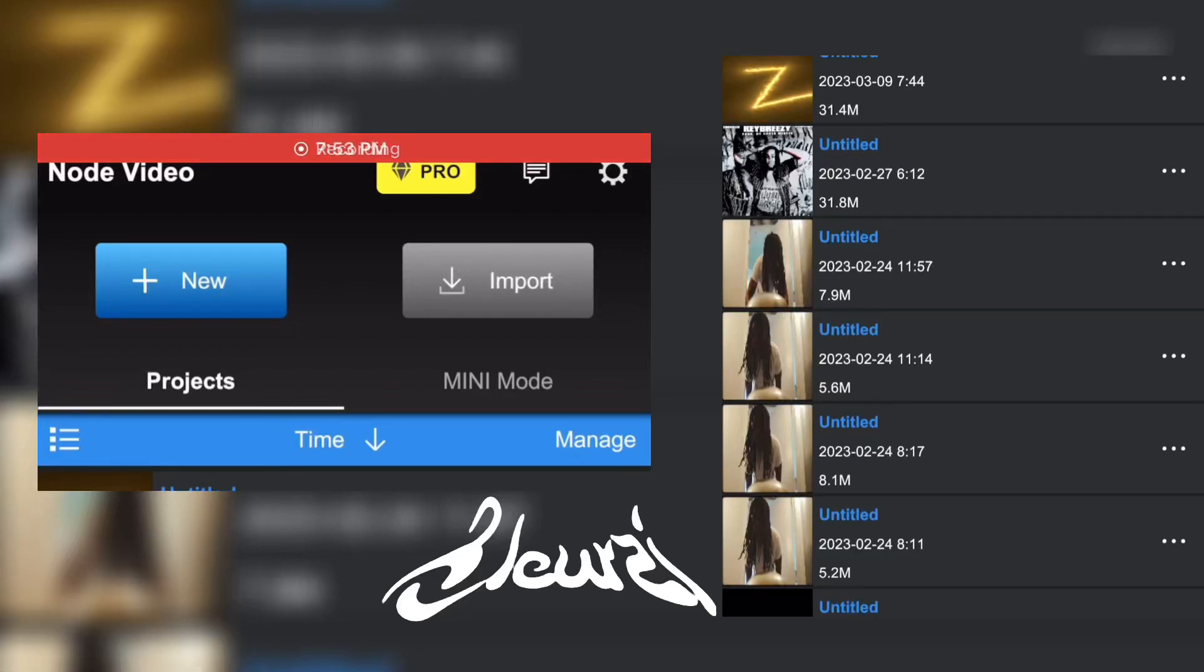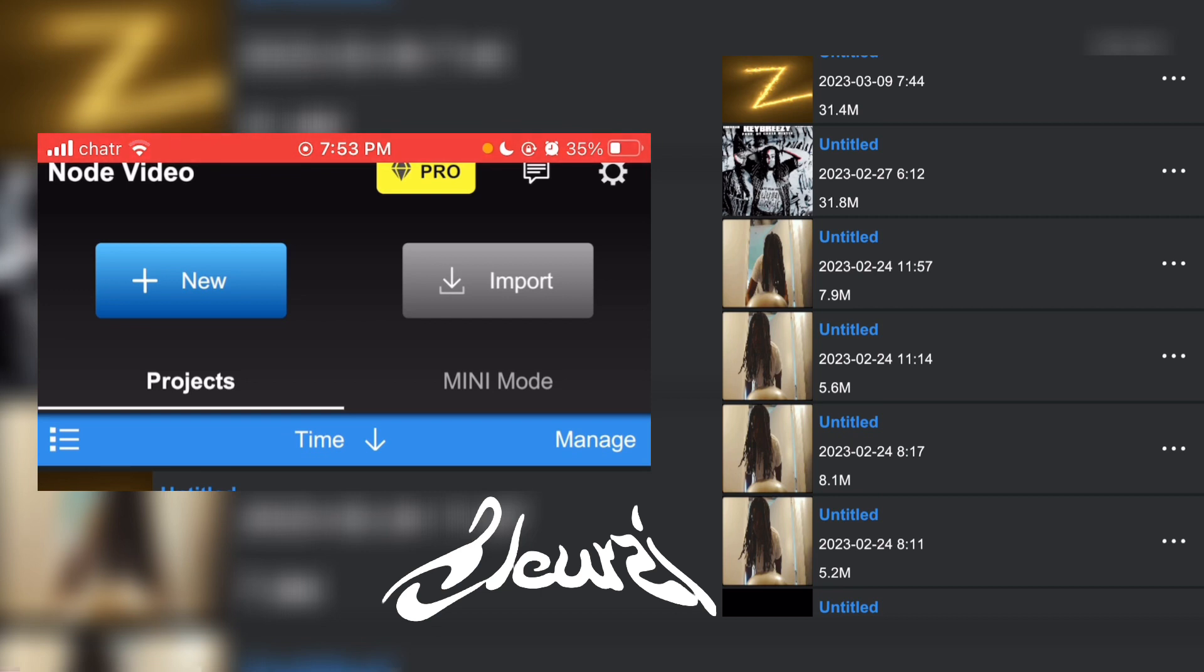What is good everybody, welcome back to my YouTube channel. Today I'm going to show you how to animate lightning on mobile. All you have to do is have the app called Node Video and open it.